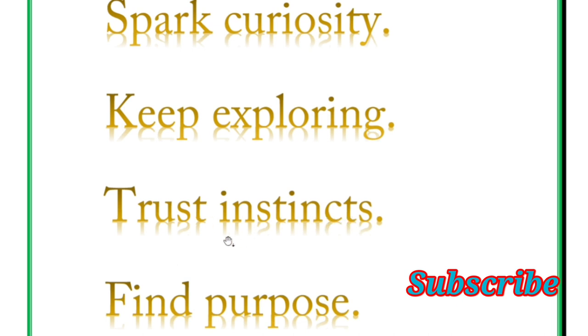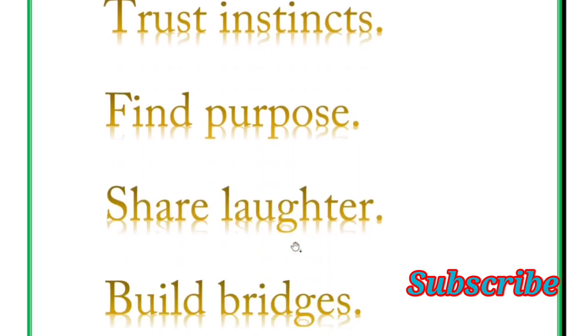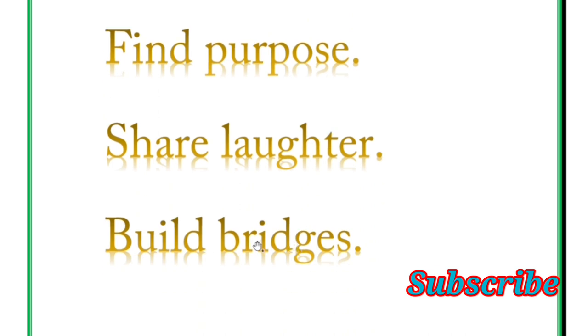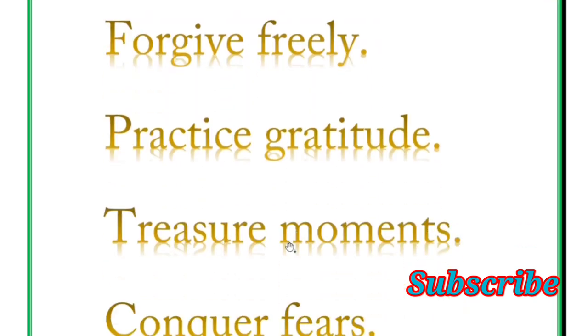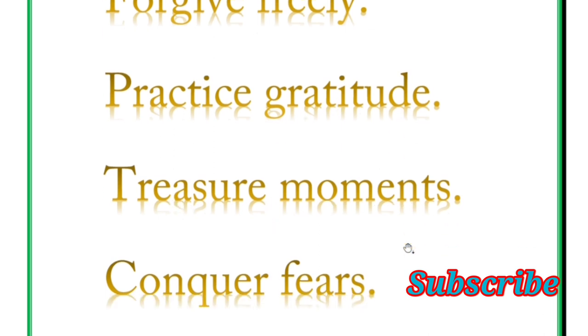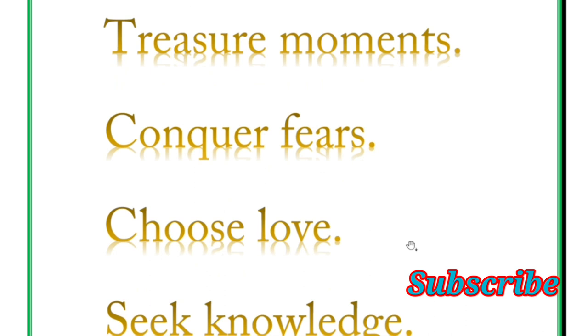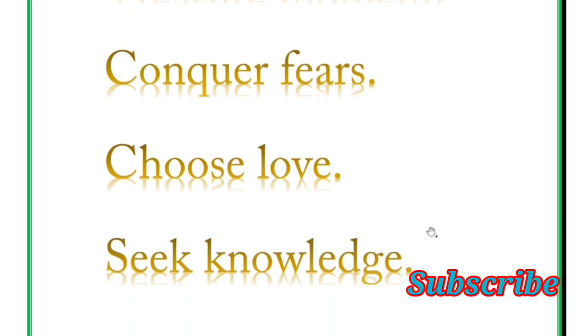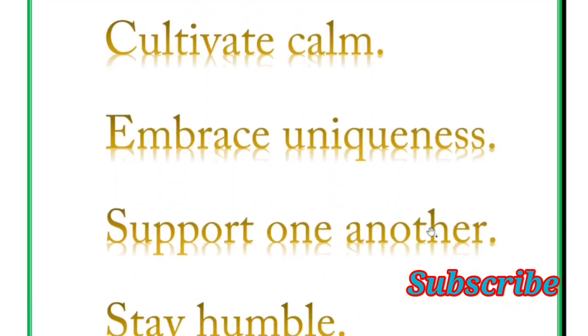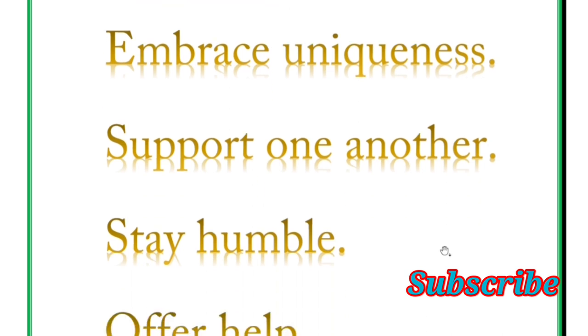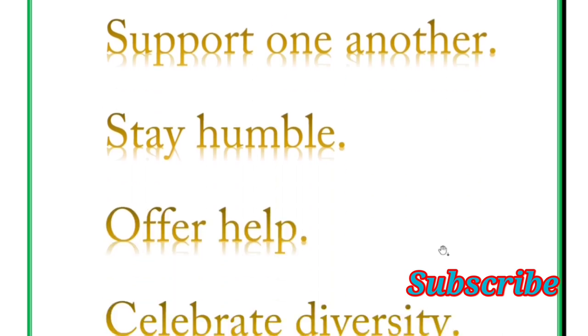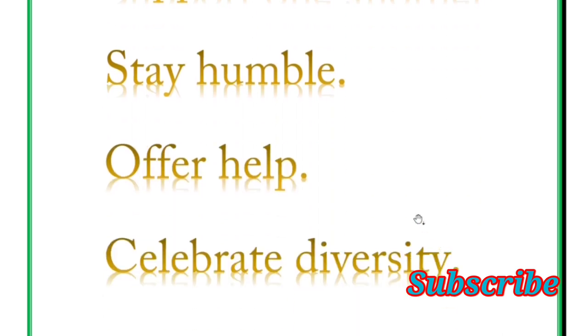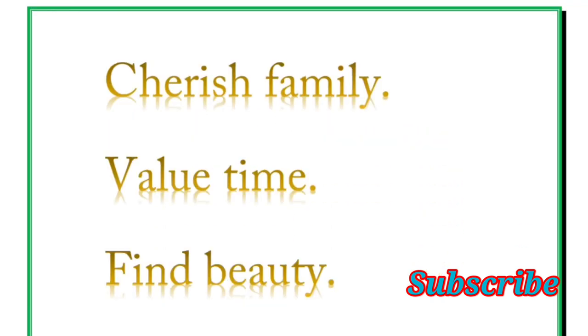Find purpose, share laughter, build bridges. Next word is forgive freely, practice gratitude, seize moment, conquer fear, choose love, seek knowledge. Next is cultivate calm, embrace uniqueness, support one another, stay humble, offer help, celebrate diversity. Next word is cherish family, value time.